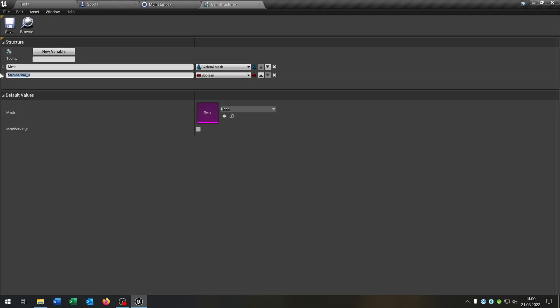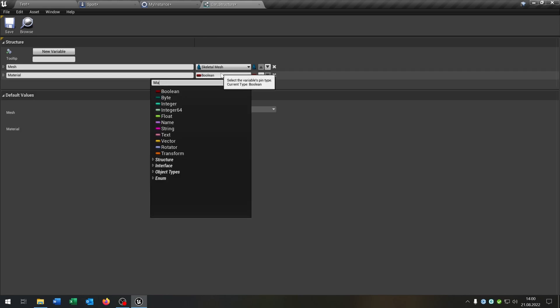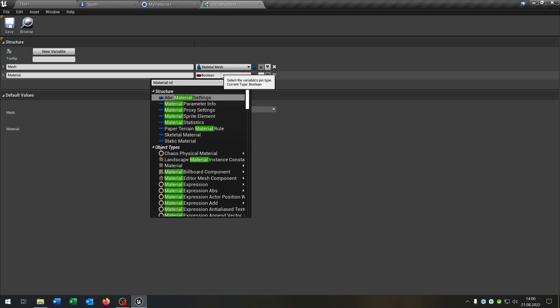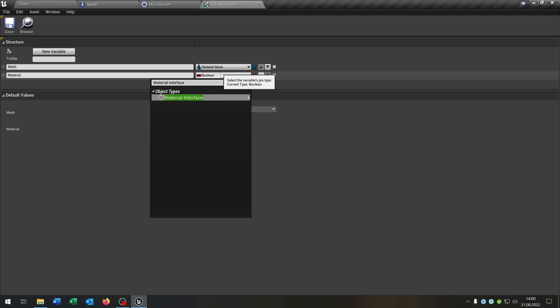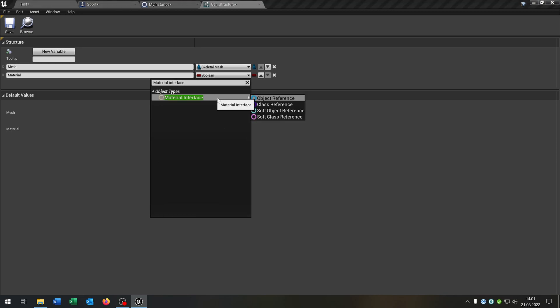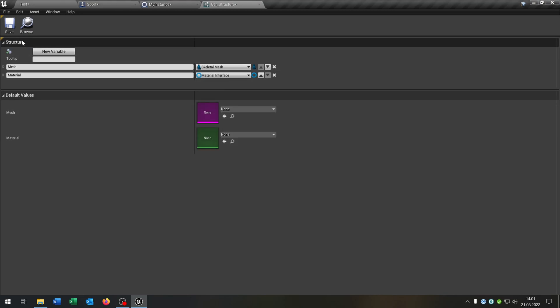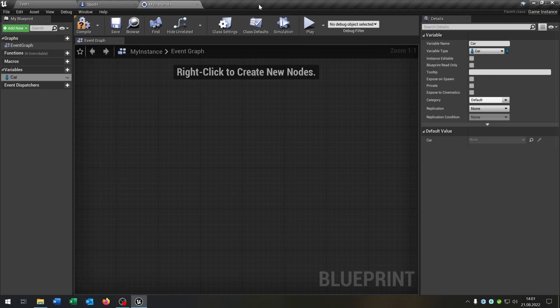And the second one will be the material. The material will be a material interface object reference. So we can save this and close this.